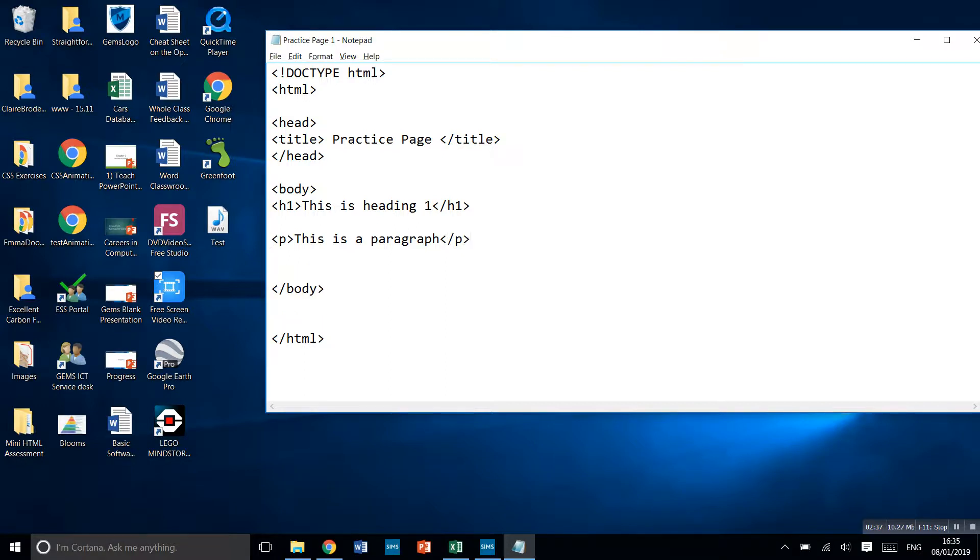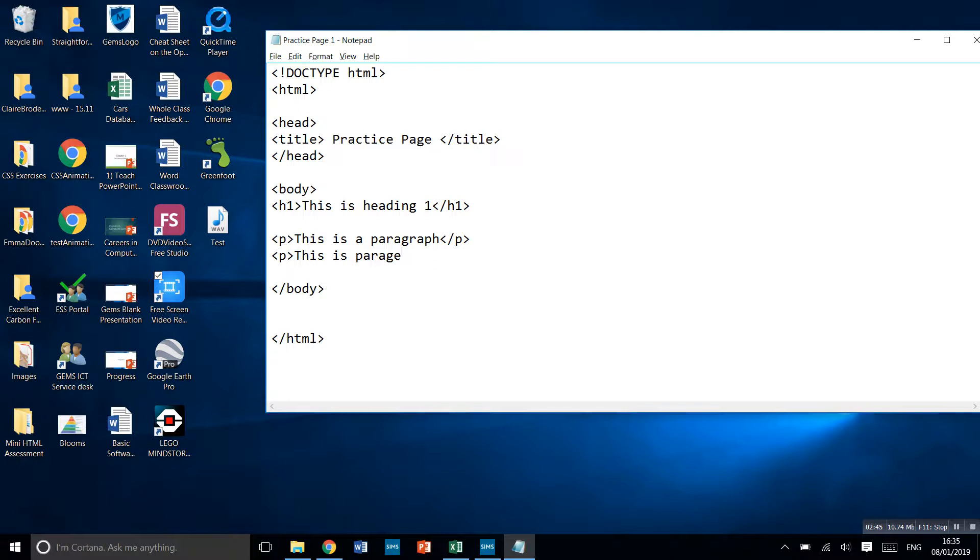Let's put a second paragraph in. This is paragraph two. And again, backslash P to say that we end that.